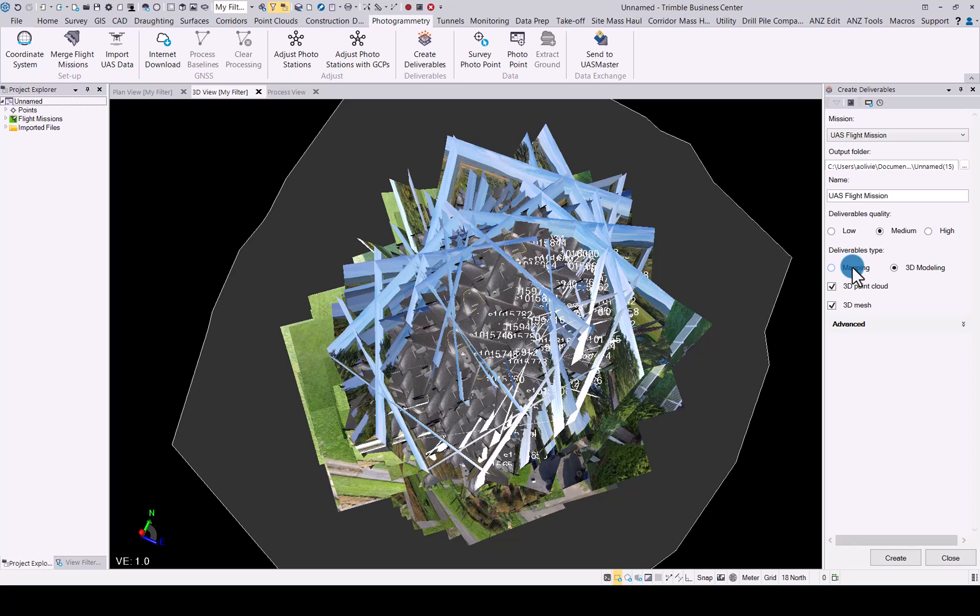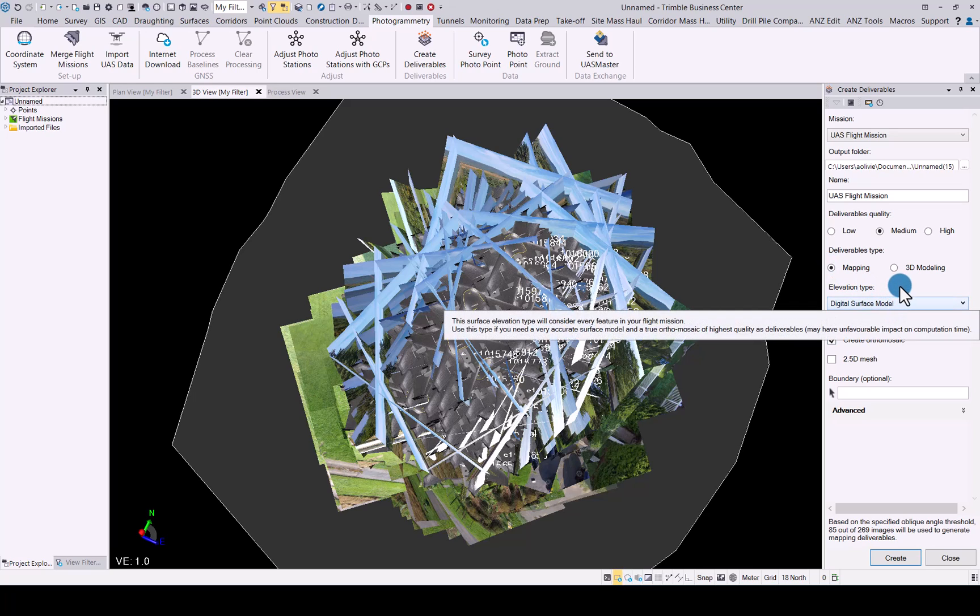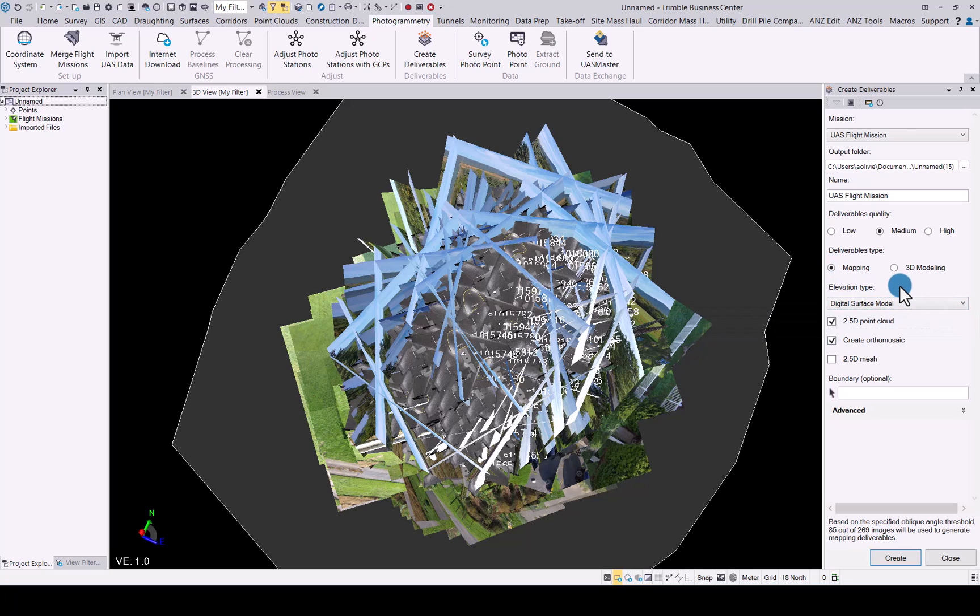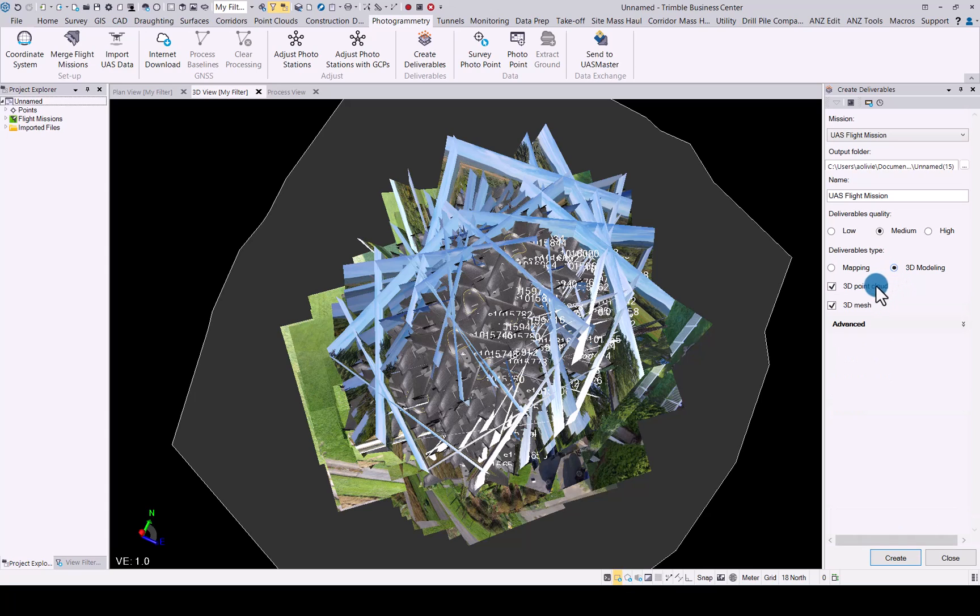In here, the deliverable types is where you now specify do you want to do a normal mapping results. As we have previously, digital surface model or digital terrain model. Your boundary that you can add there and the density. If you have an oblique flight and you would like to create the 3D point cloud and the 3D mesh, that is where you do it now.